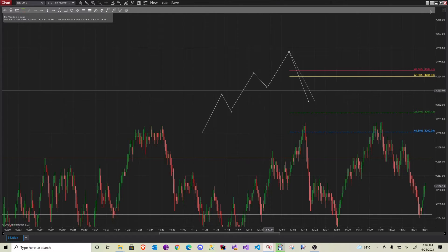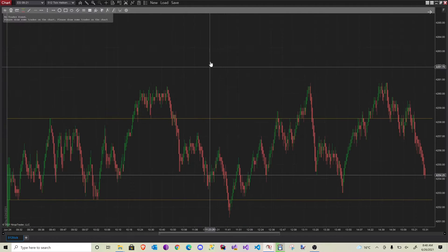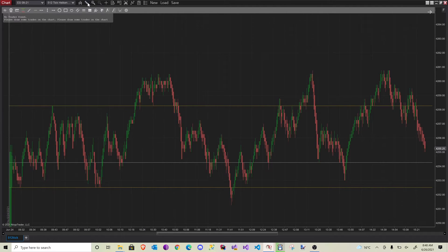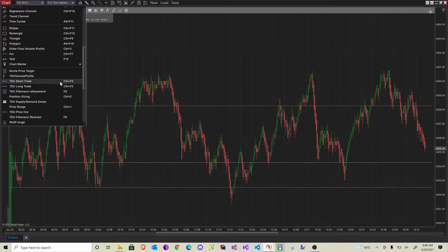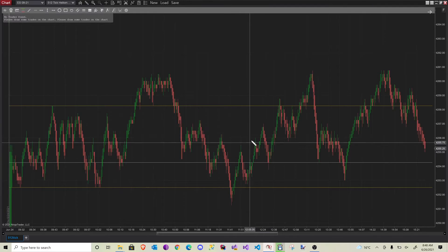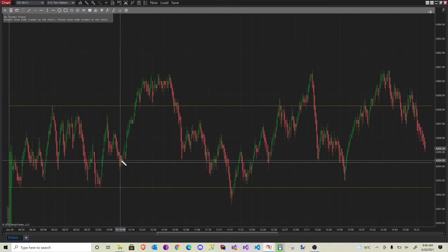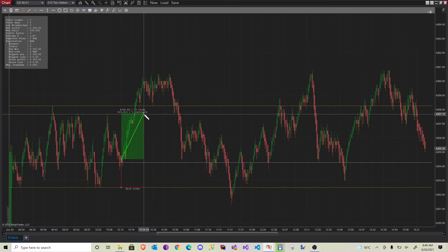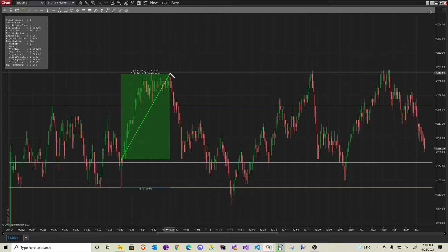To draw up a trade on your chart, go to the drawing menu where you can find the new short trade and long trade options. I did map those to my keyboard shortcuts so I can easily access them without going to the menu all the time. If you take a long trade, you simply click and drag it up to where you want your target. So you click at your entry and drag up to your exit, and the stop loss is automatically marked below.